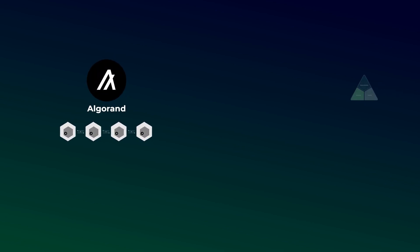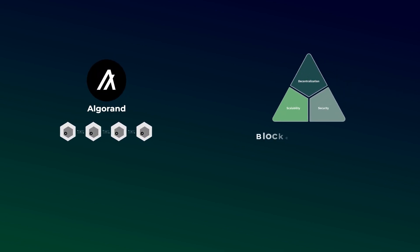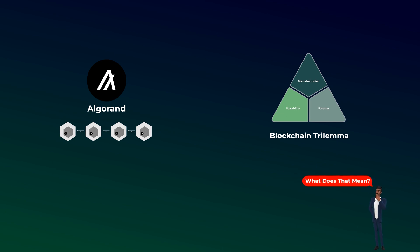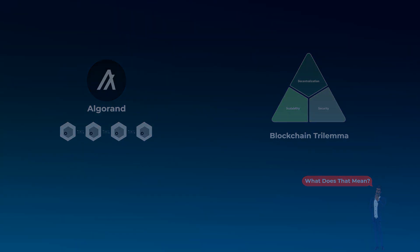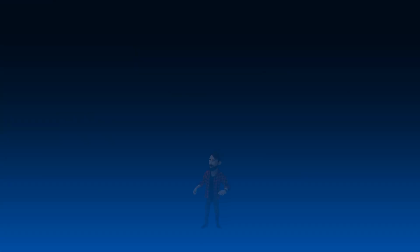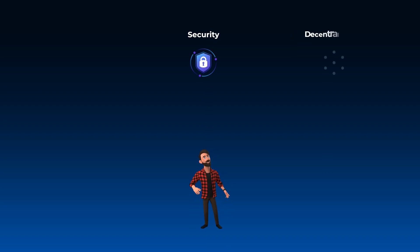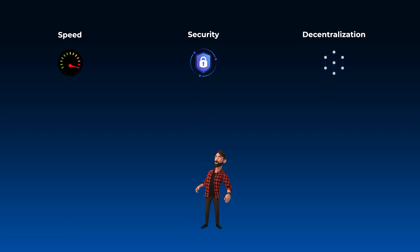Algorand is a blockchain that is trying to solve something called the blockchain trilemma. So, what does that mean?